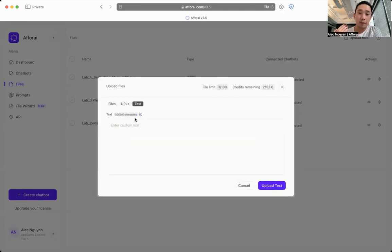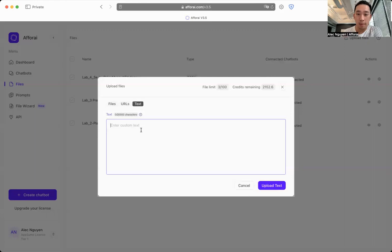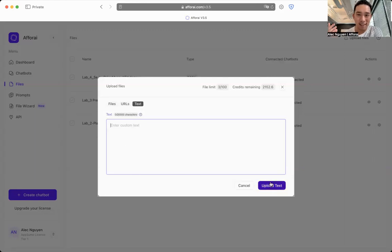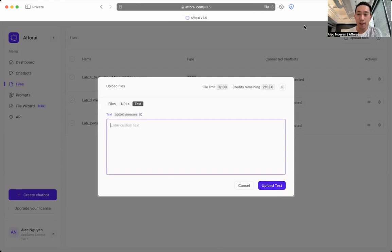Sometimes you can just go very manually. You can just copy and paste raw text into this box and click upload. That is it. It's really that simple.